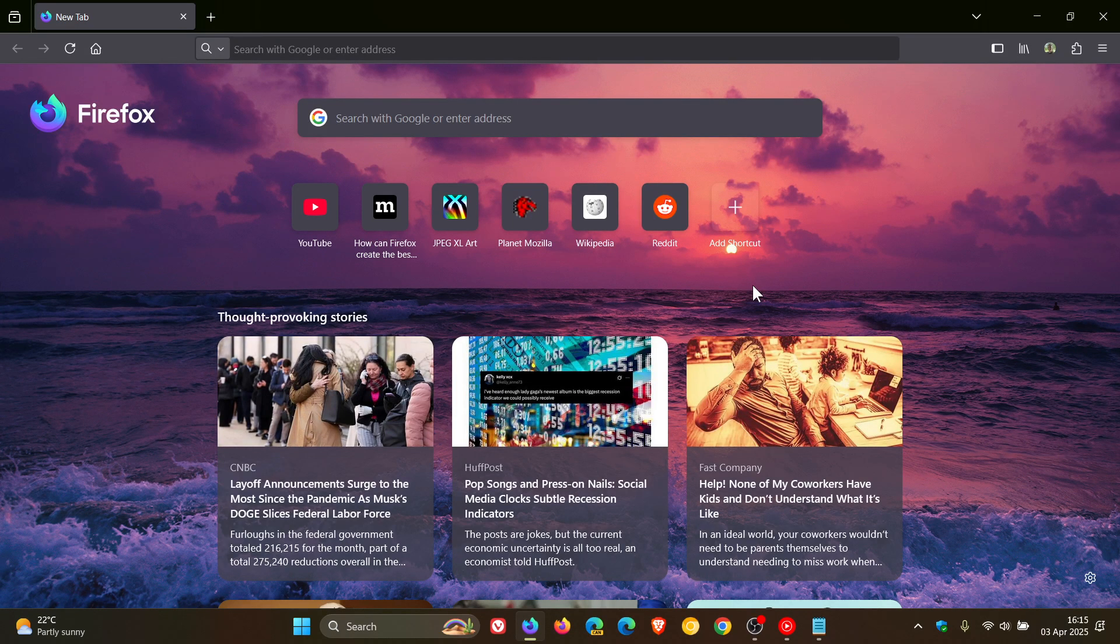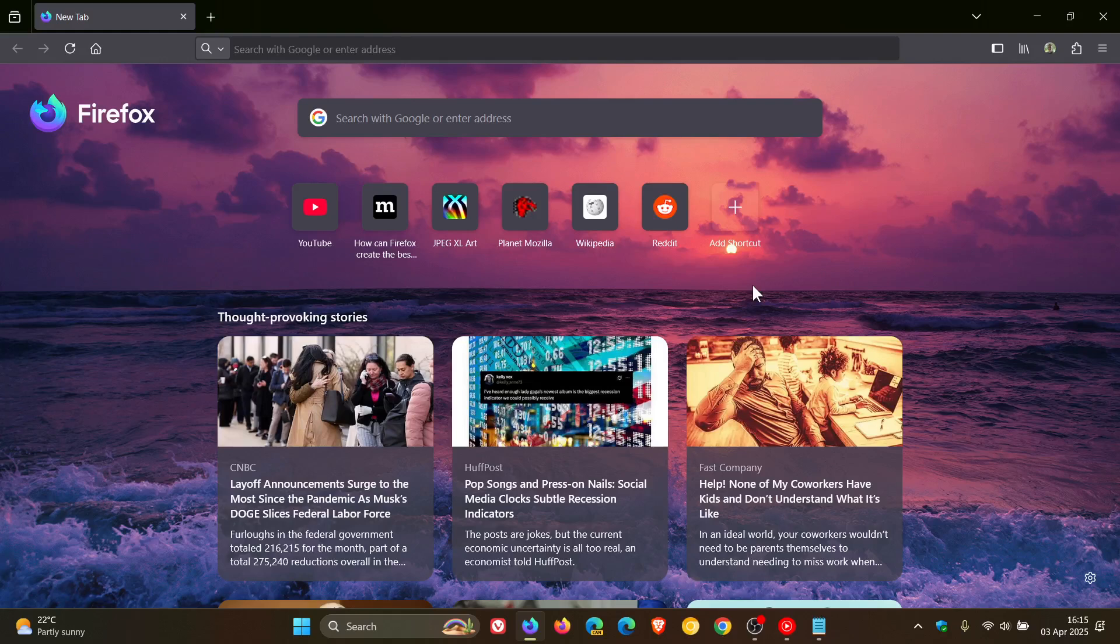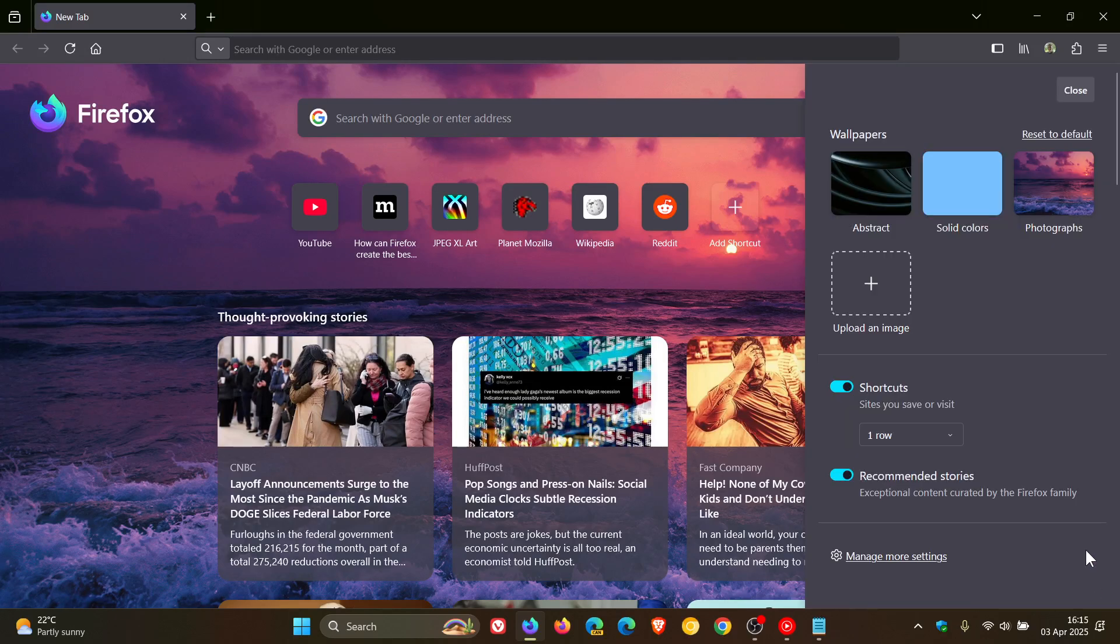Earlier today I let you know that Firefox is finally going to be able to let you upload a custom wallpaper in the browser.